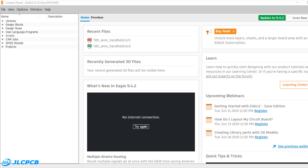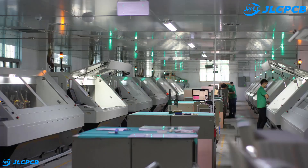Hello guys, in this video I will show you how to design the schematic and PCB in Eagle CAD and export the Gerber file. So let's get started. This video is brought to you by JLC PCB.